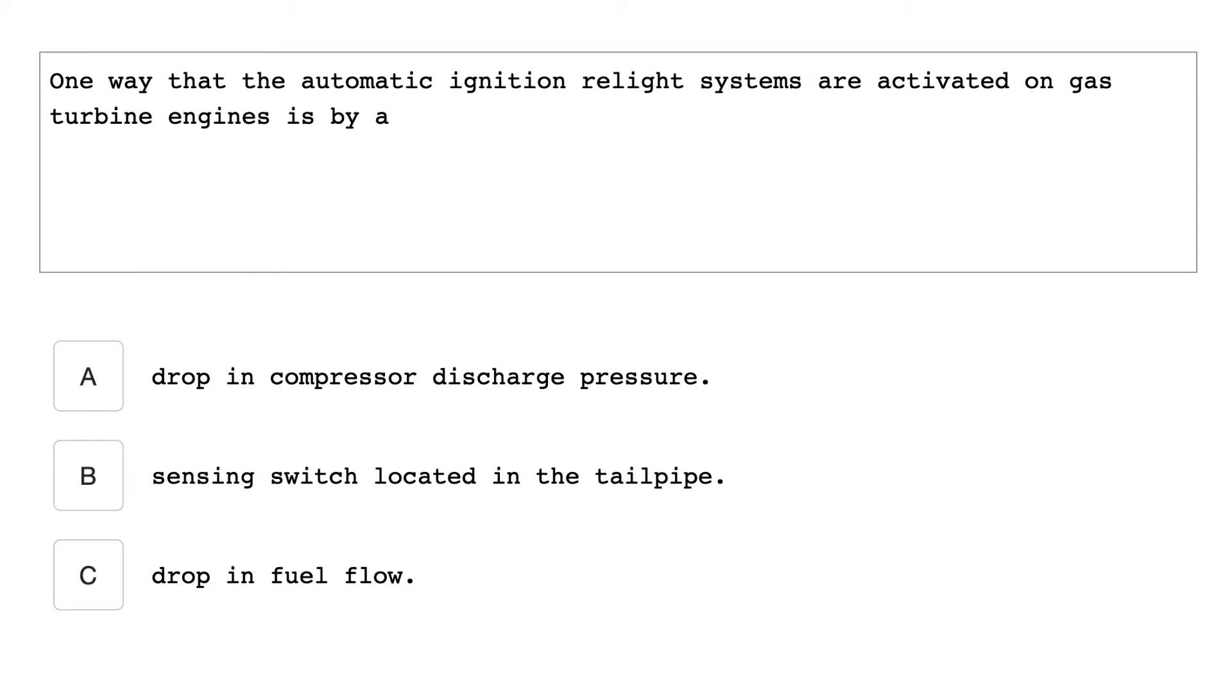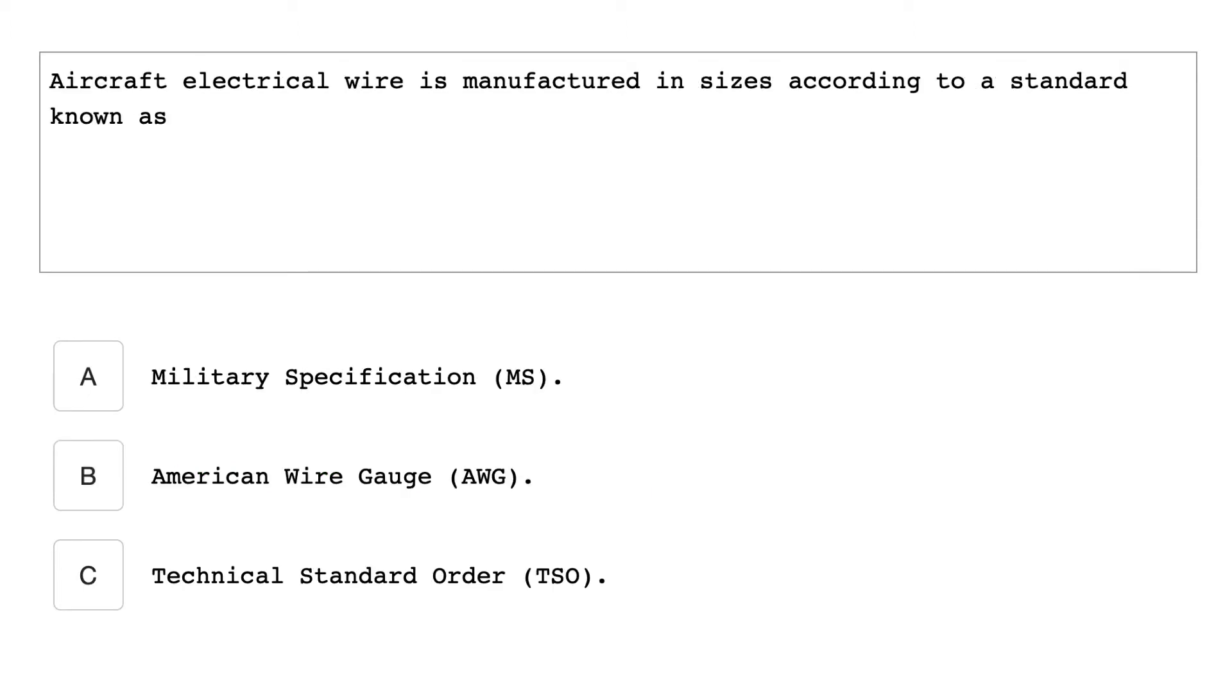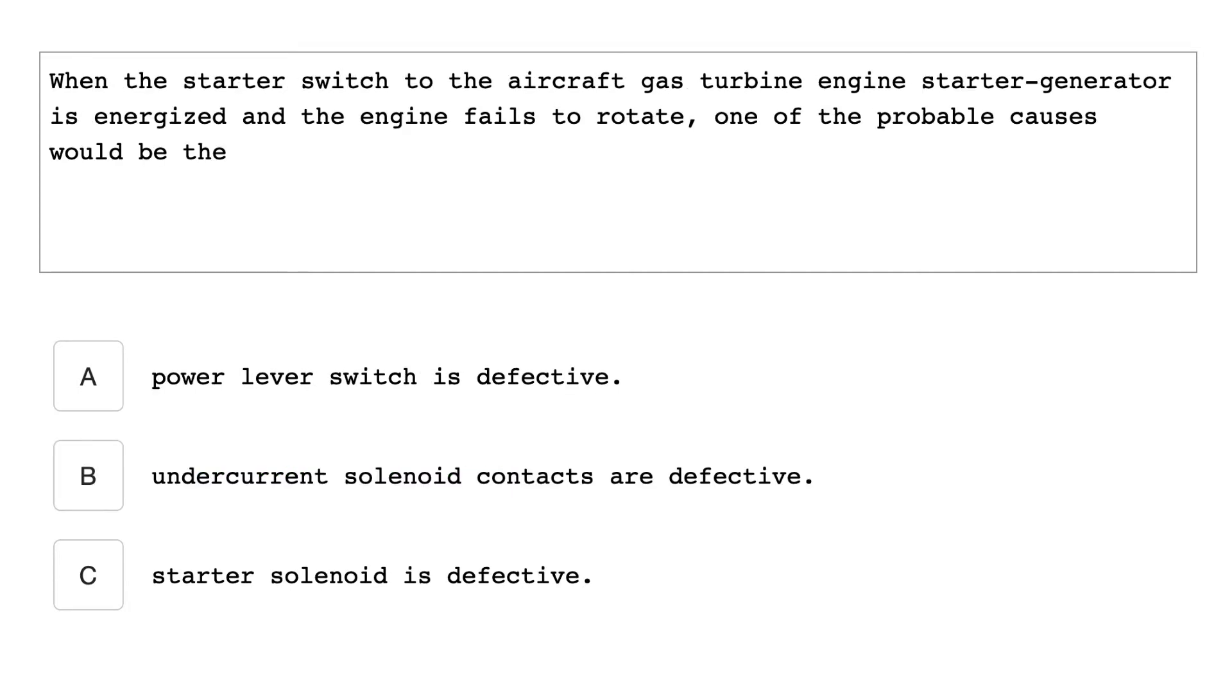One way that the automatic ignition relight systems are activated on gas turbine engines is by drop in compressor discharge pressure. What type of electrical motor is generally used with a direct cranking engine starter? Direct current series wound motor. Aircraft electrical wire is manufactured in size according to a standard known as American wire gauge. When the starter switch to the aircraft gas turbine engine starter generator is energized and the engine fails to rotate, one of the probable causes will be the starter solenoid is defective.